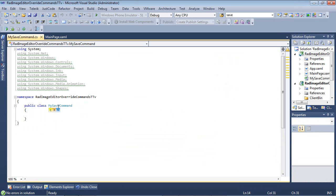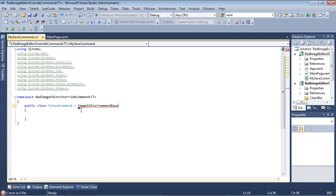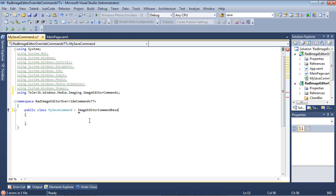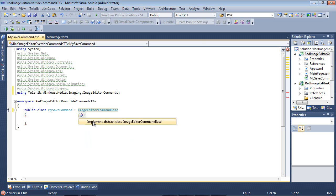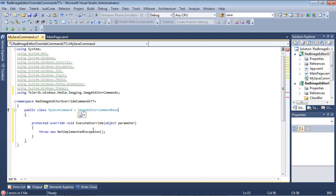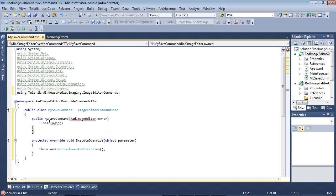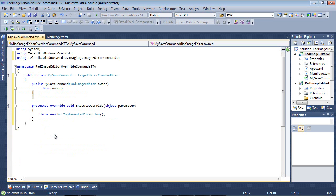Once that's in place, our MySaveCommand is going to need to implement ImageEditorCommandBase. So I'm just going to go ahead and I'm going to add my using statement for that. And then I'm going to implement the abstract class.